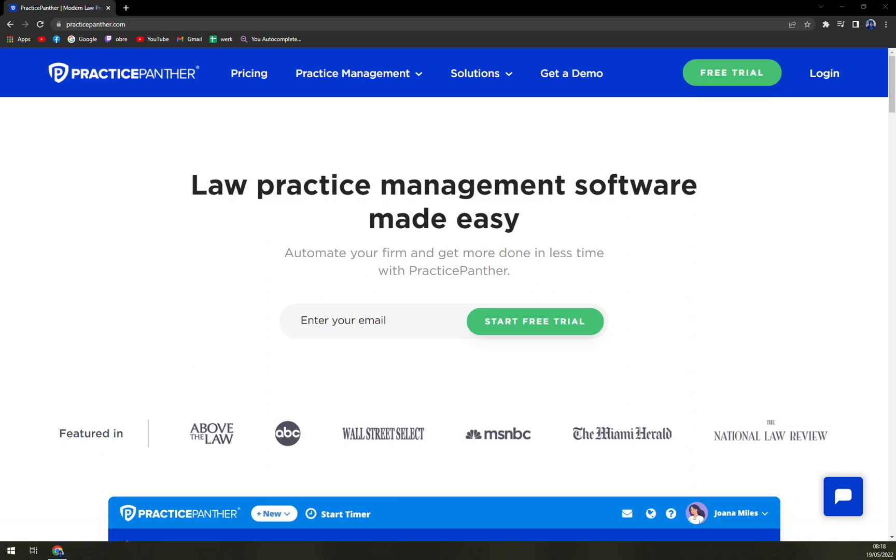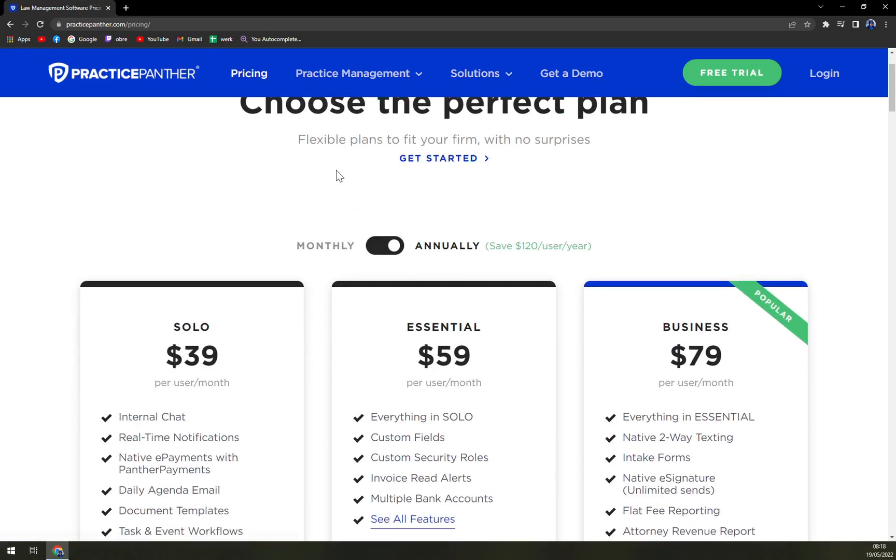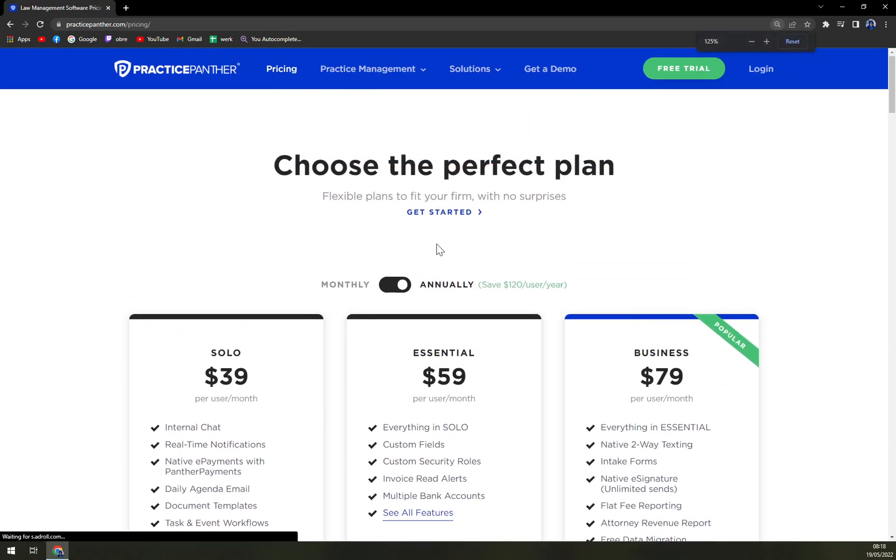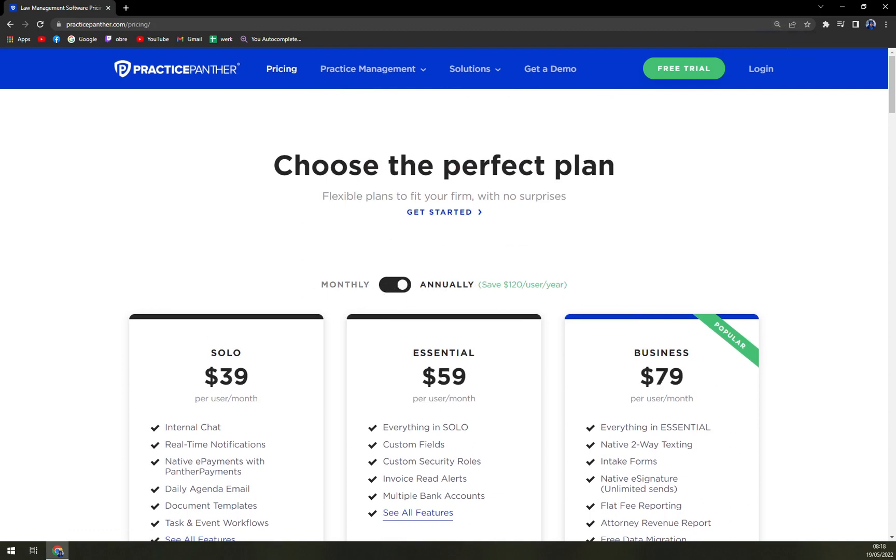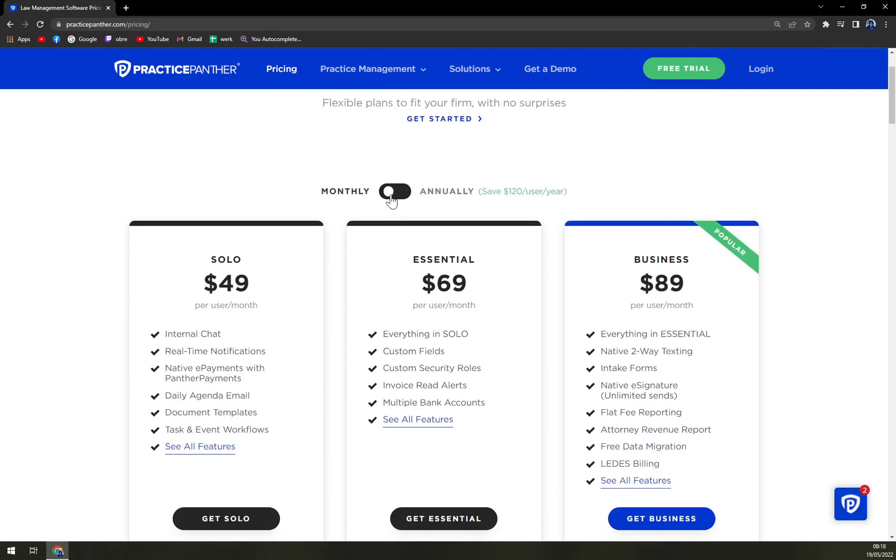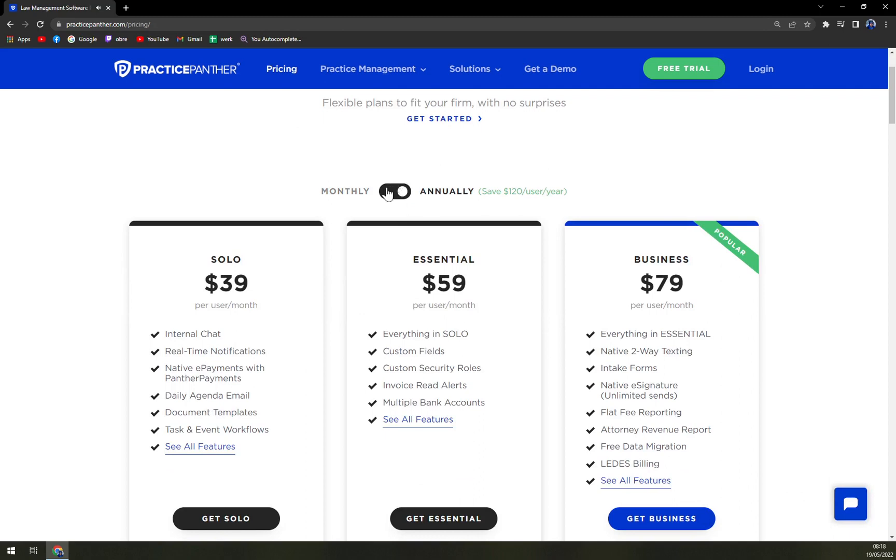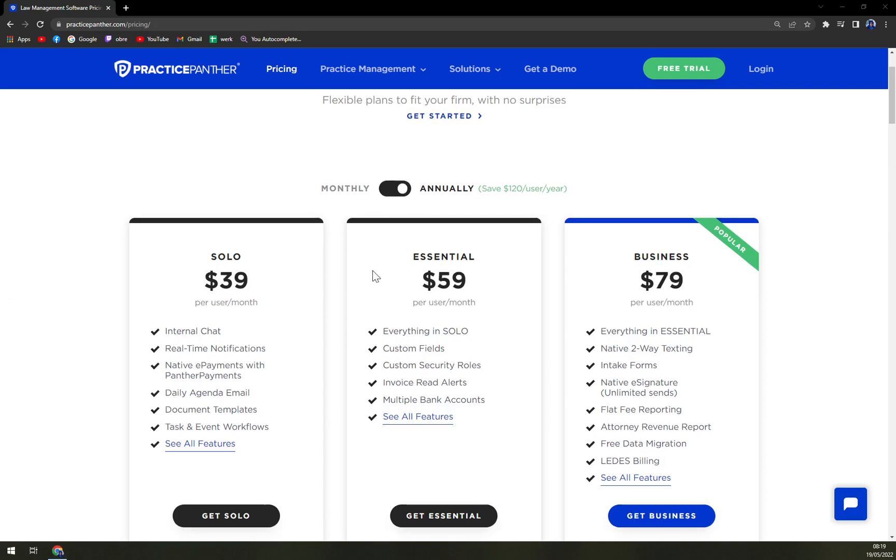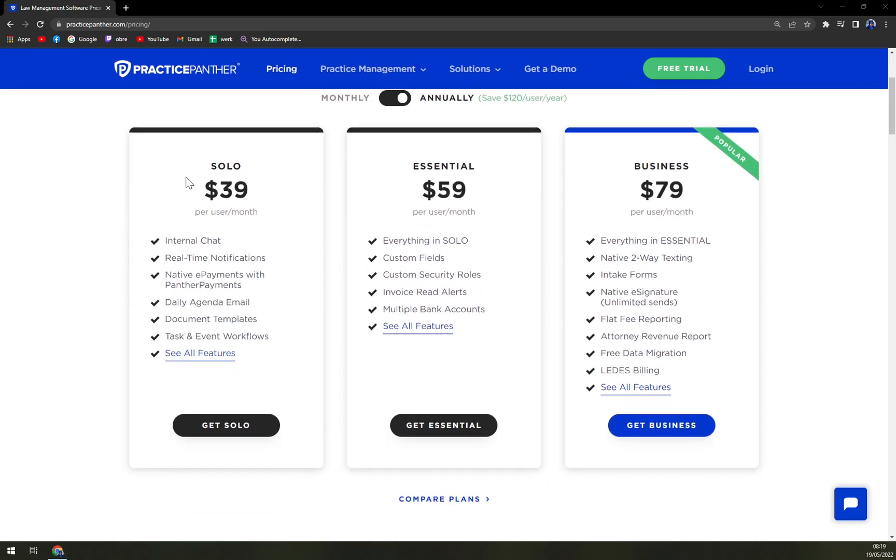When we check the pricing, we can see that we can switch between monthly and annual billing. With monthly, it's more expensive as you can see by $10, which is actually a lot. Same goes with Essential and Business. They are pretty unified in making it more expensive. The Solo version is also, as I said before, per user per month.